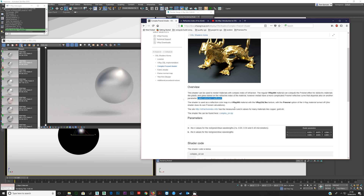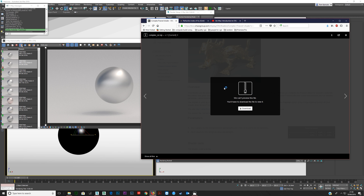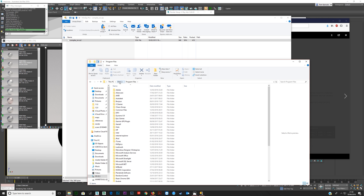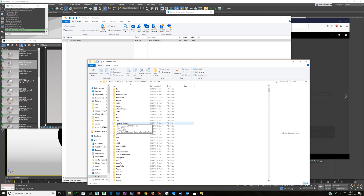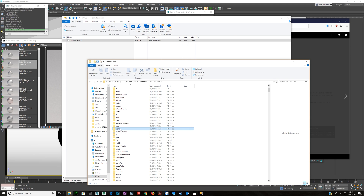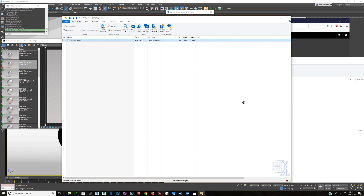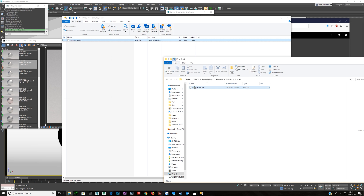The shader file can be found on the Chaos Group website. You need to open it, and then navigate to your Program Files, Autodesk, 3DS Max — whatever version you have — and create a new folder there. Right-click, select New Folder, and I called mine OSL. Then just drag and drop the shader file into that folder.